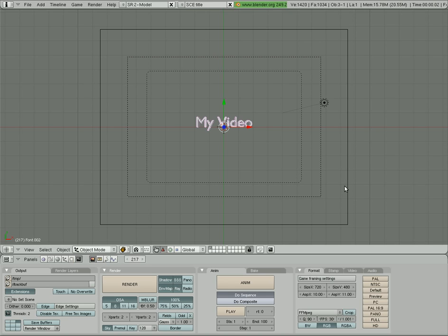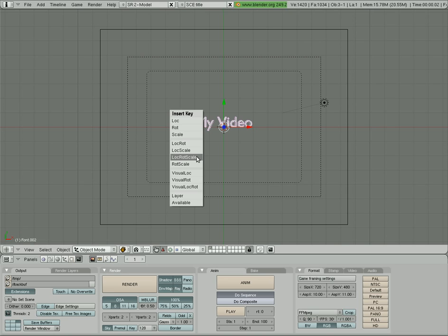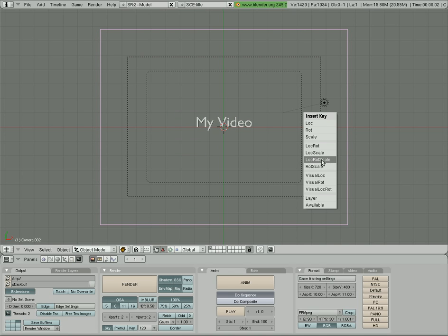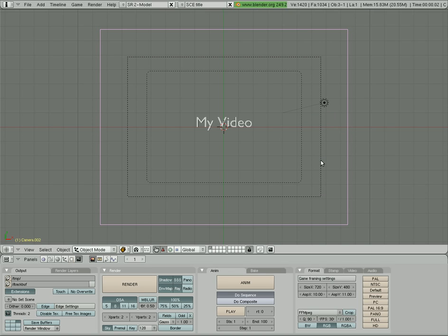I'm going to hit shift down arrow to go to our first frame. It tells you down here in the corner what frame you're on. And I'm going to hit I, oh, let's select the camera. So right select the camera, I, and I'm going to lock the location rotation scale and putting in a key frame.